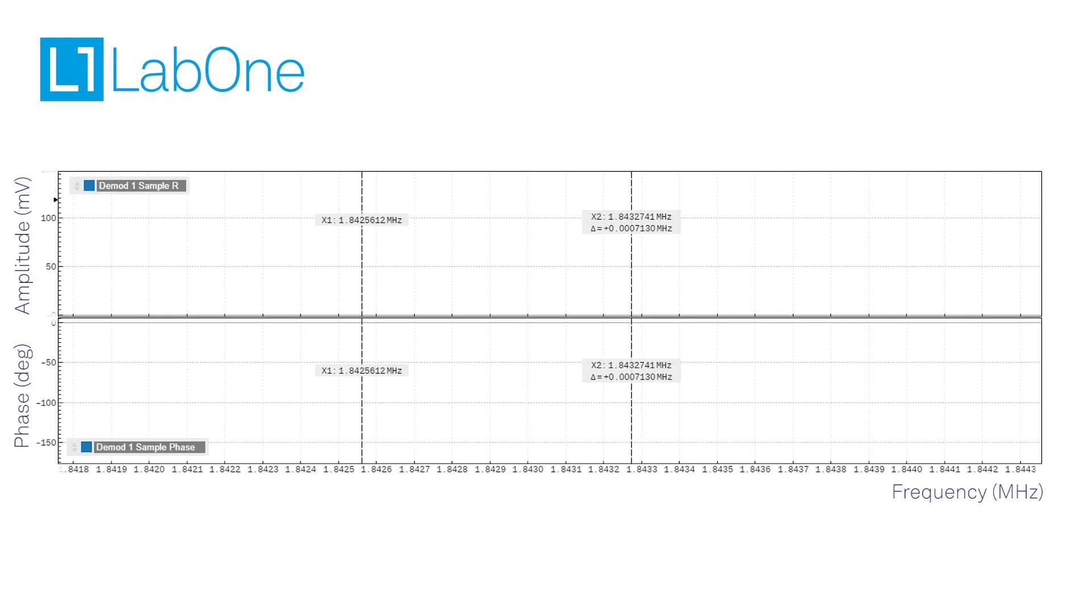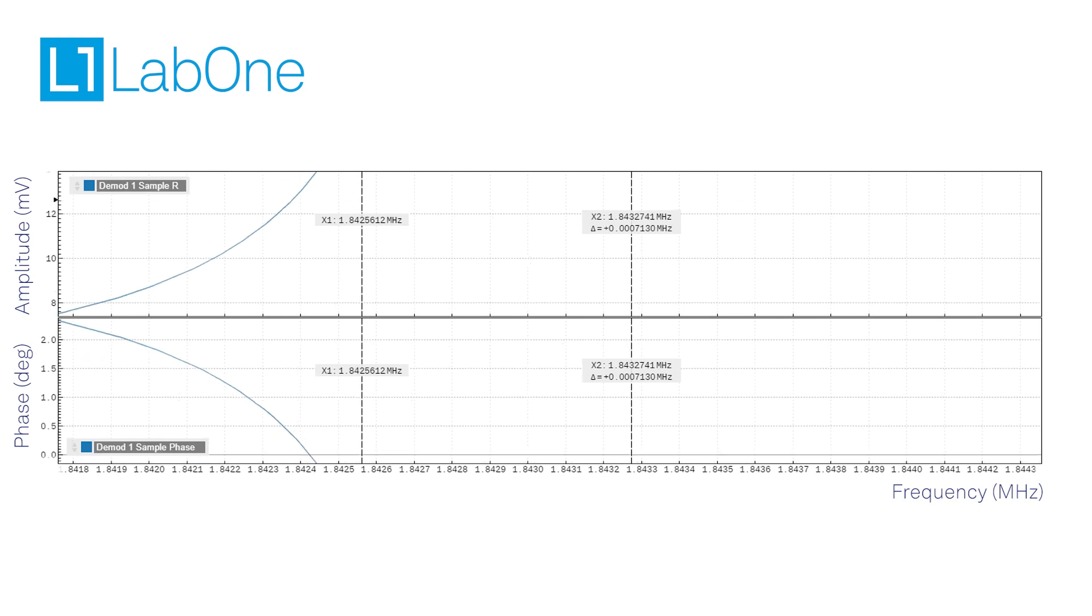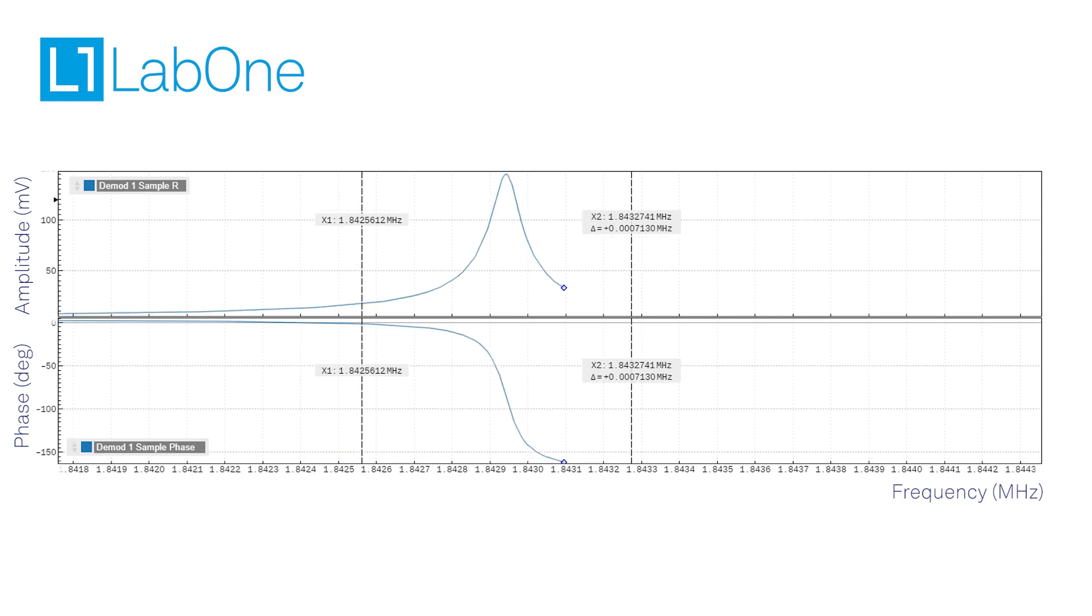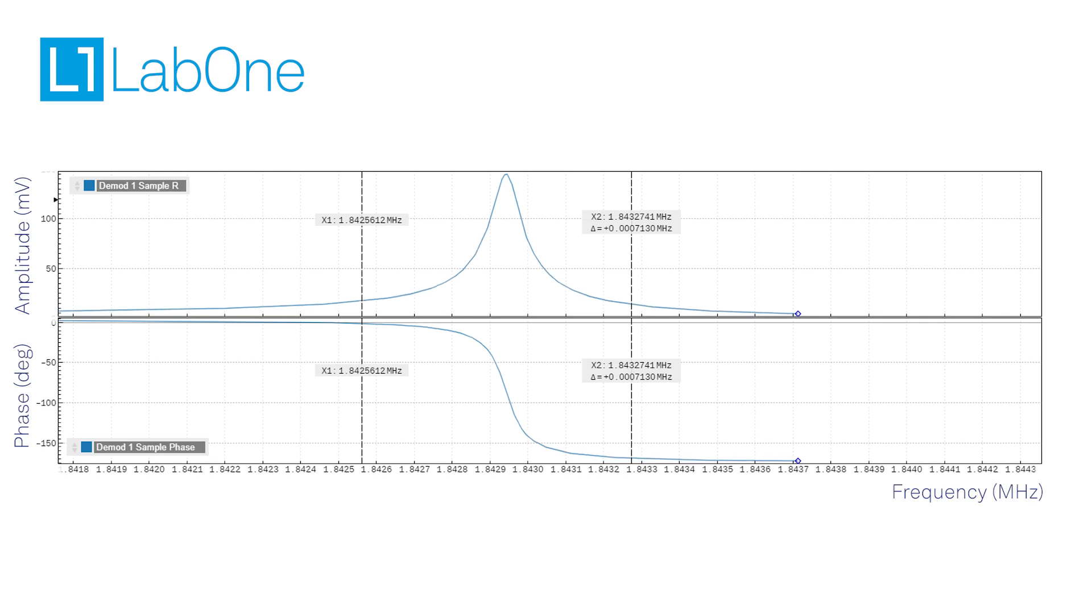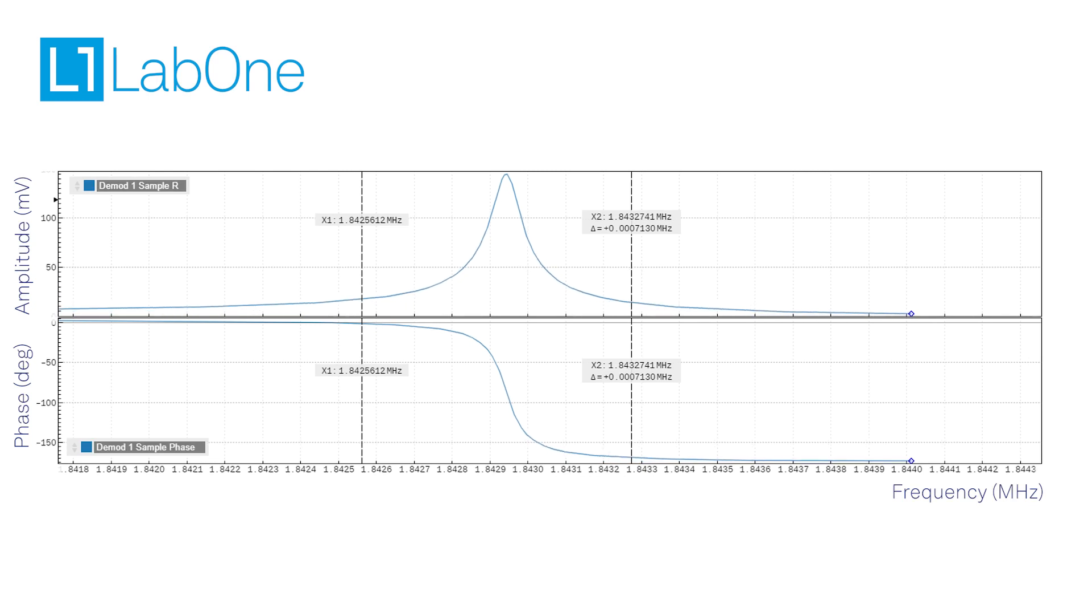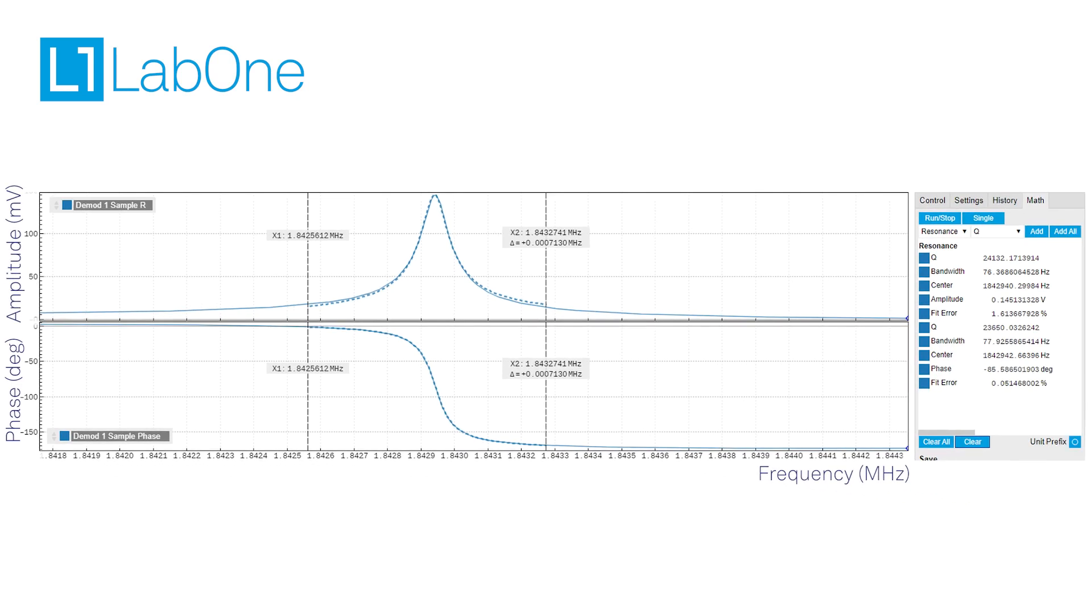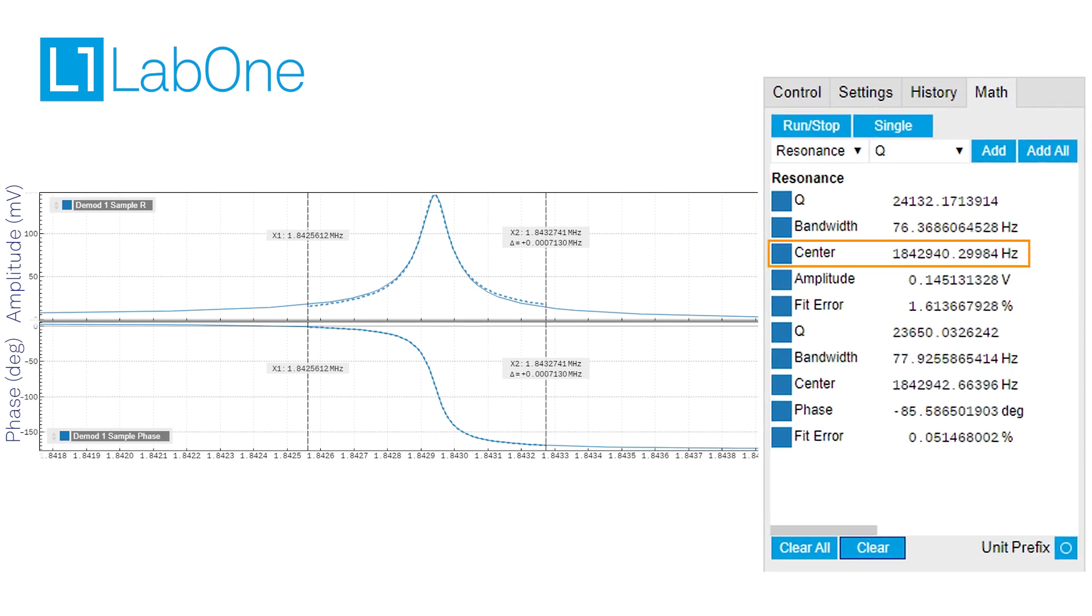The first step is to characterize the frequency response of the resonator. To do so, a lock-in amplifier sweeps the excitation frequency and measures the amplitude and phase of the resonator's response at each frequency point. By fitting the measured curves into a Lorentzian response, we obtain the parameters needed for proper PLL design. This includes the resonance frequency, the quality factor, and the phase response at the resonance.